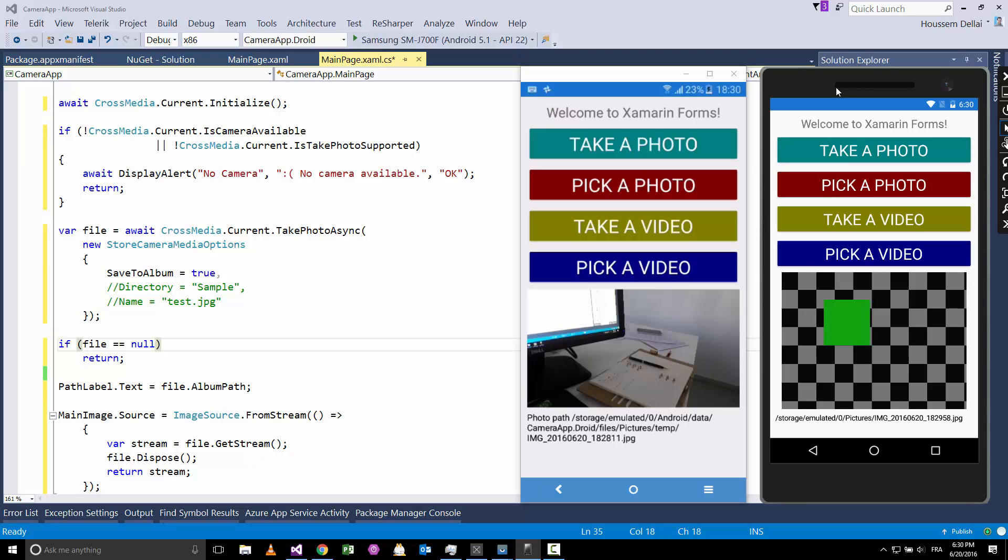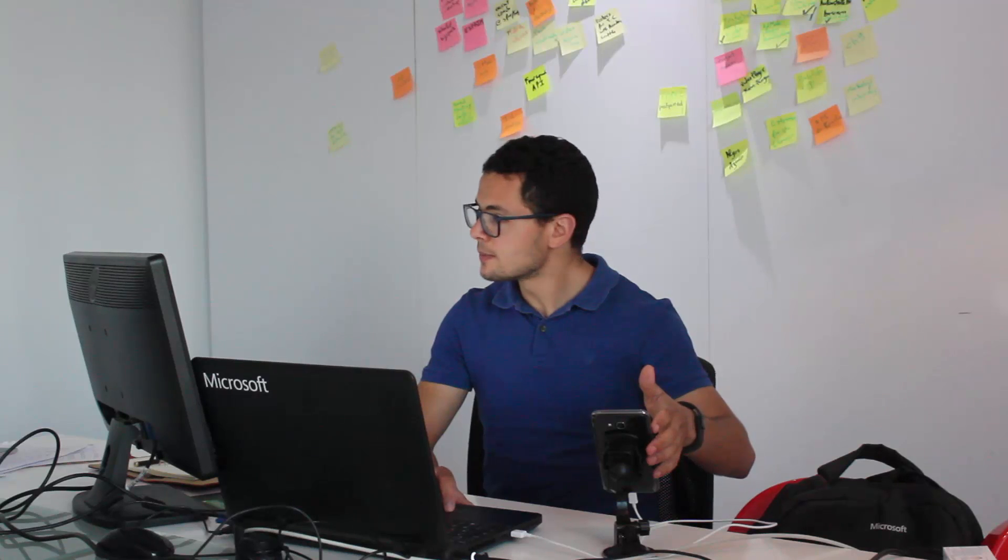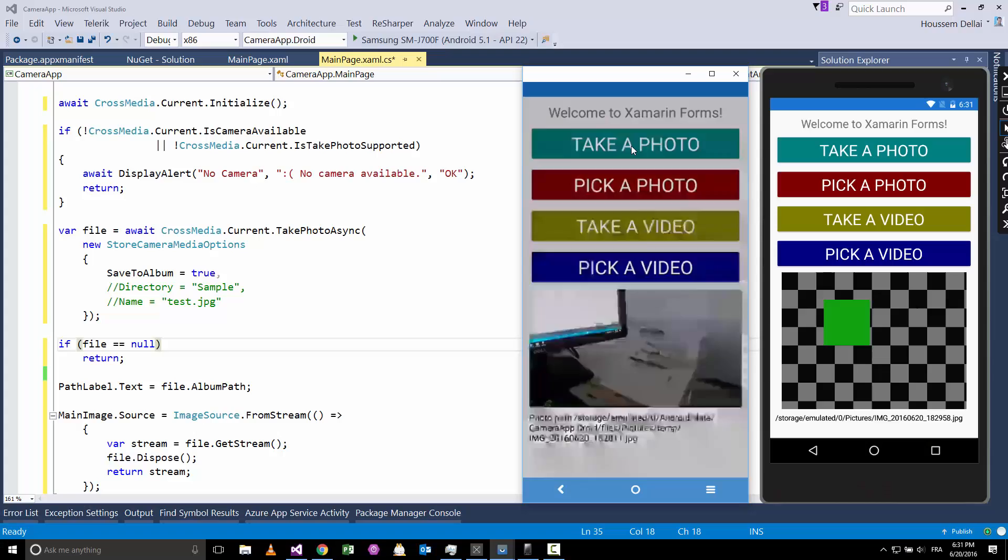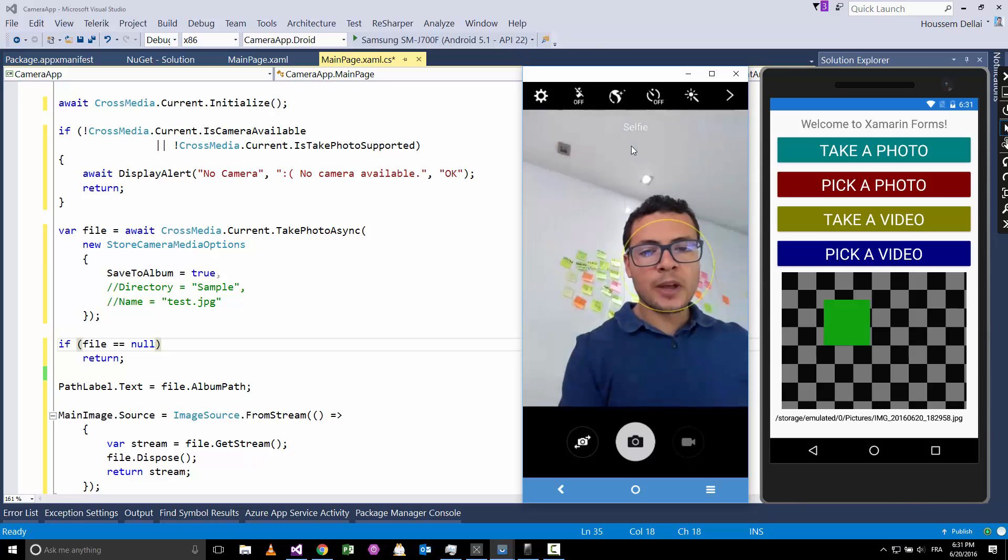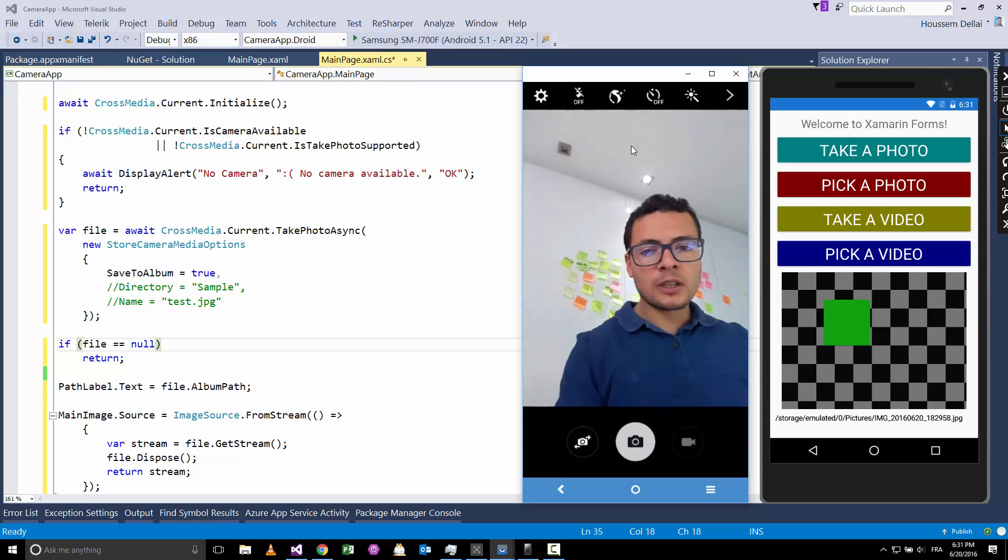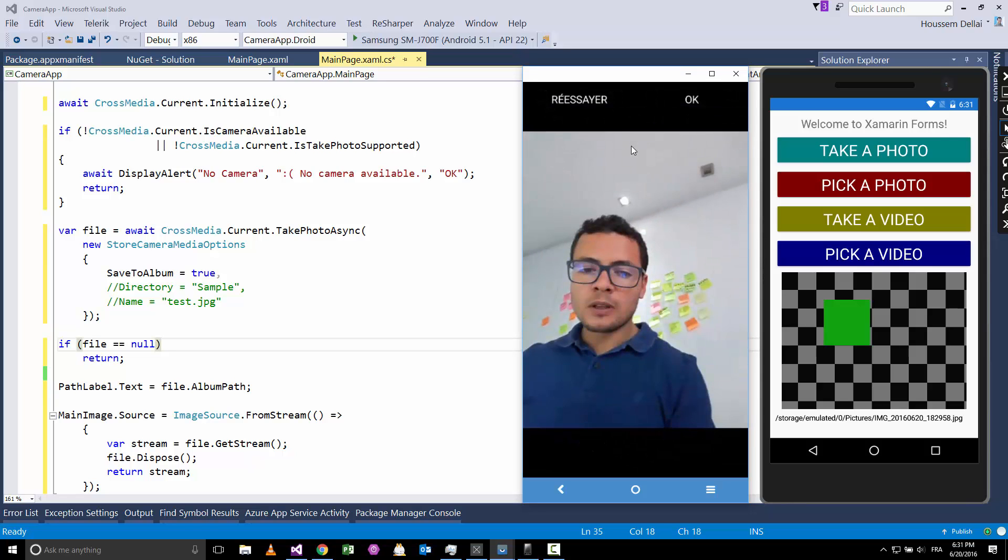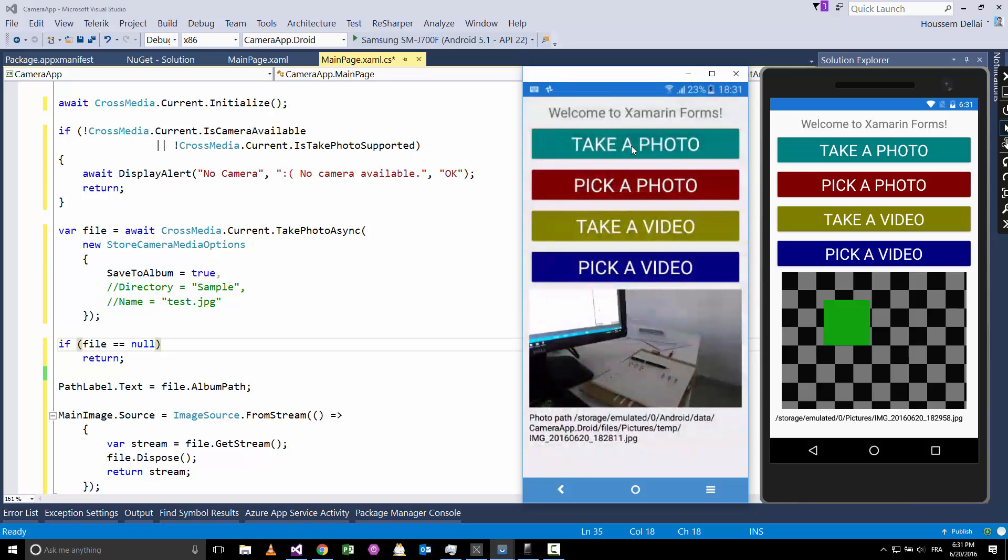In the emulator I cannot access the camera unless I configure the emulator to access the PC camera. For that I have here plugged my real Samsung device as you see it here, and I'm mirroring the user interface from my Samsung device. Here I have the four buttons, so if I go and hit take a photo, then you see I get that photo from my Samsung camera.